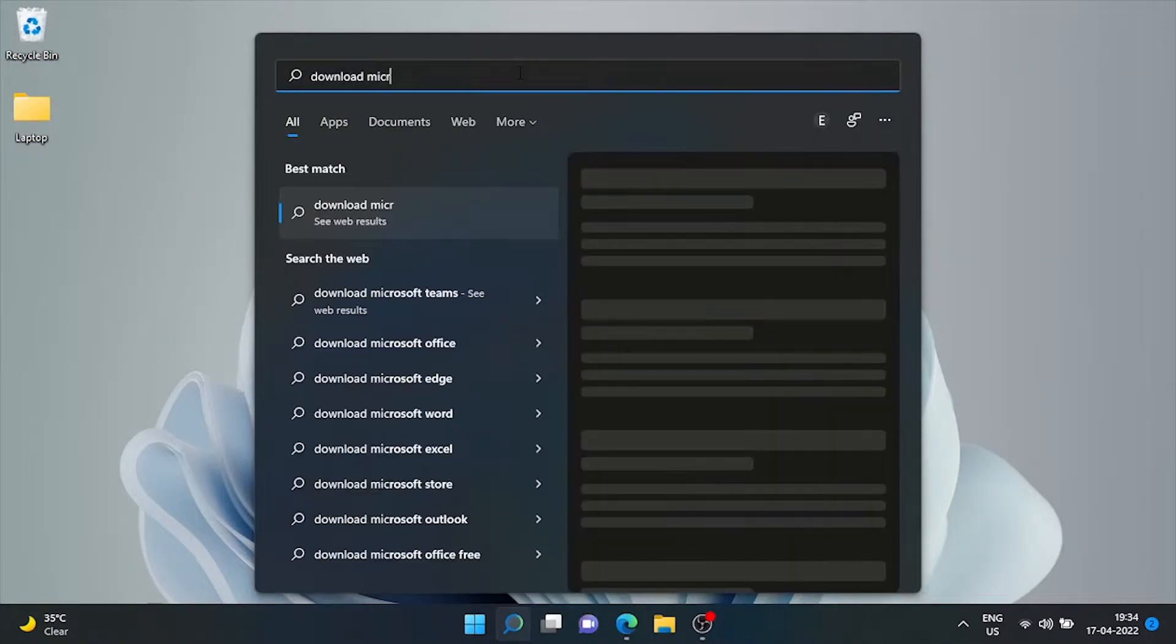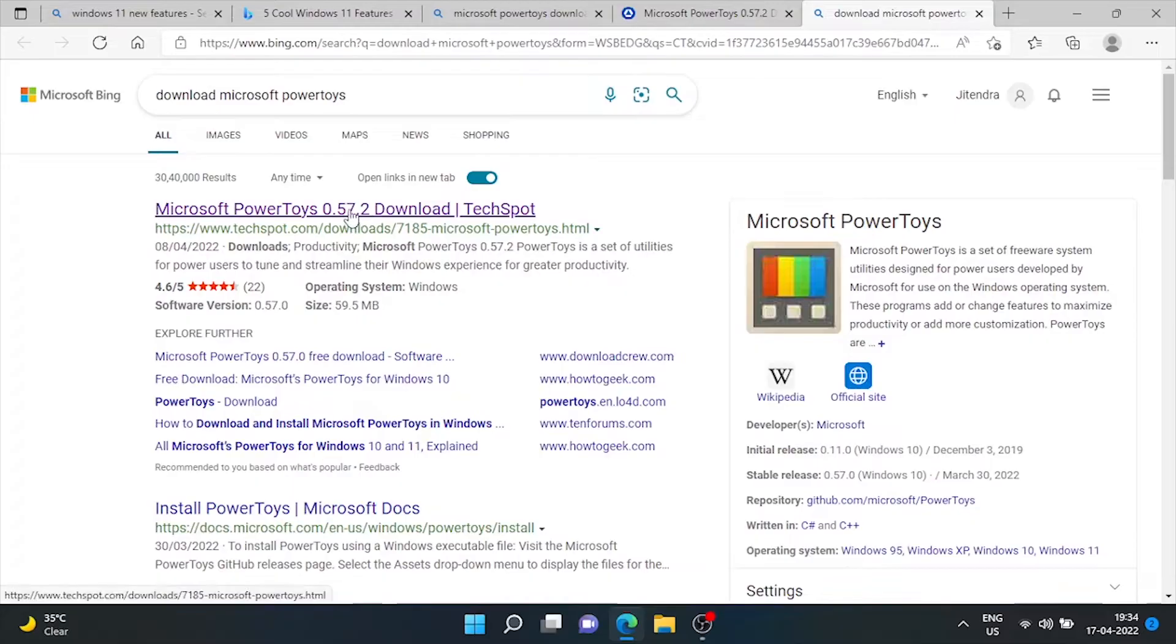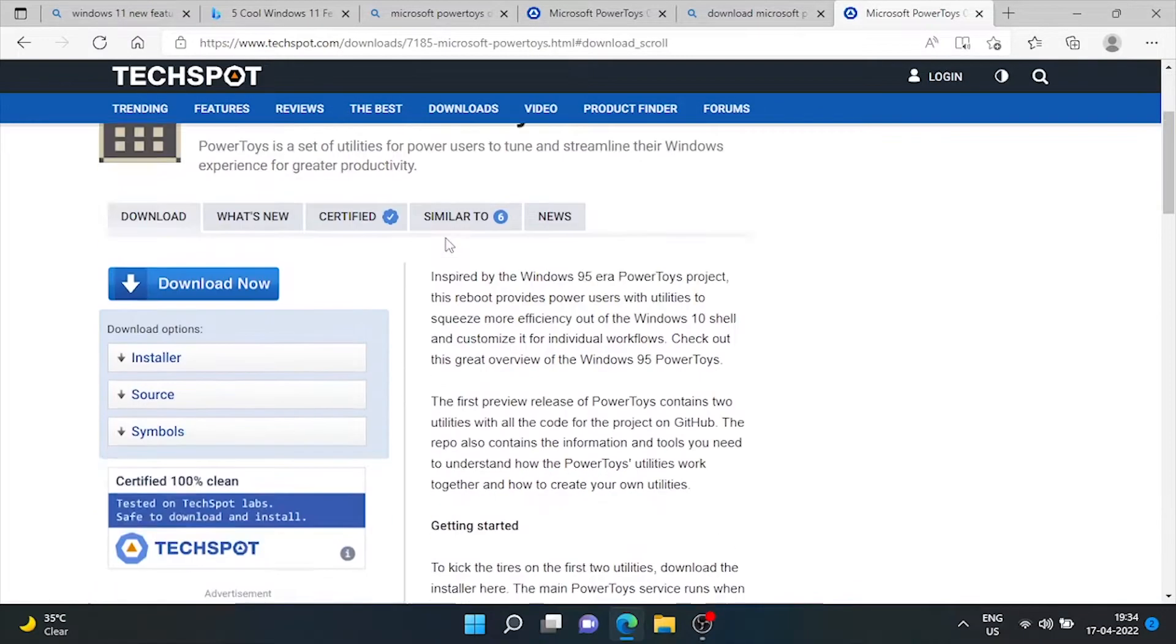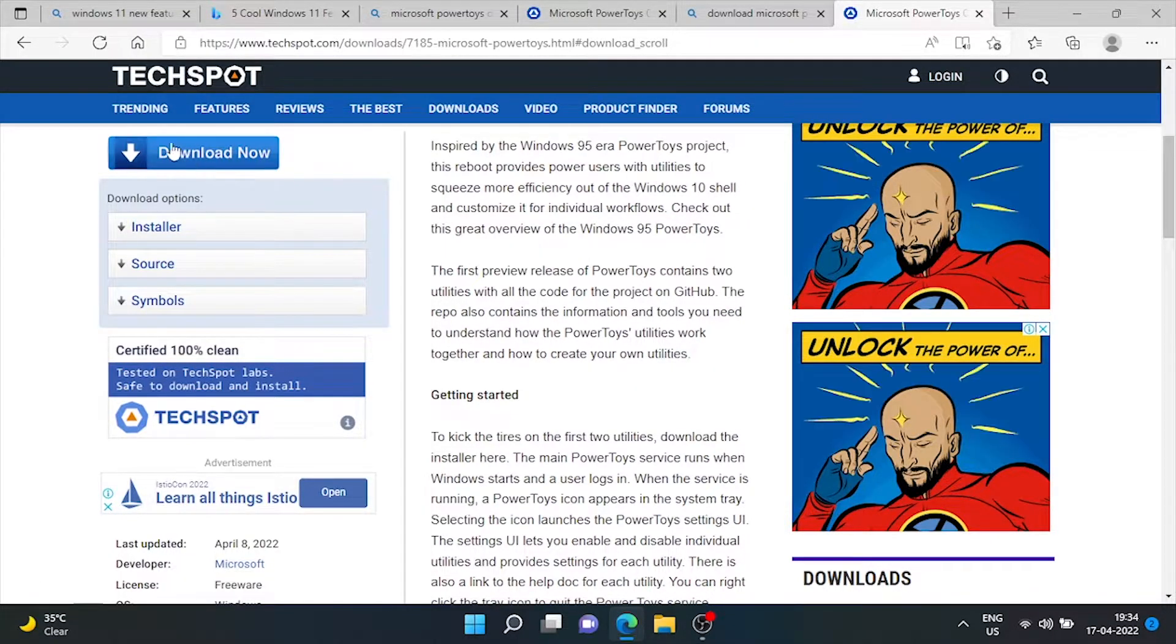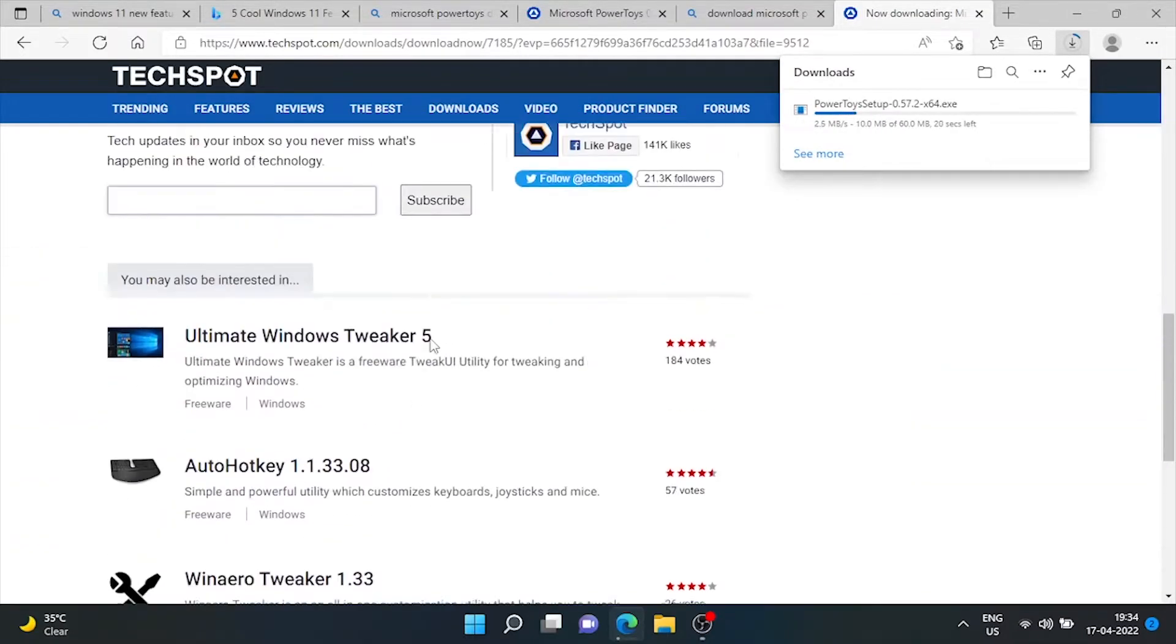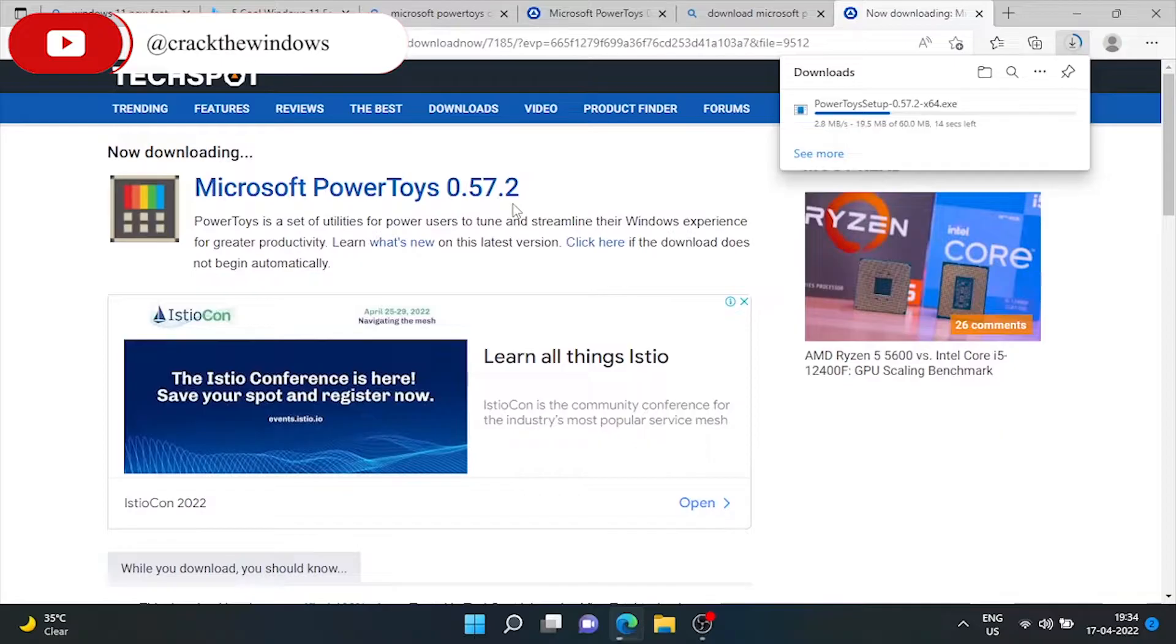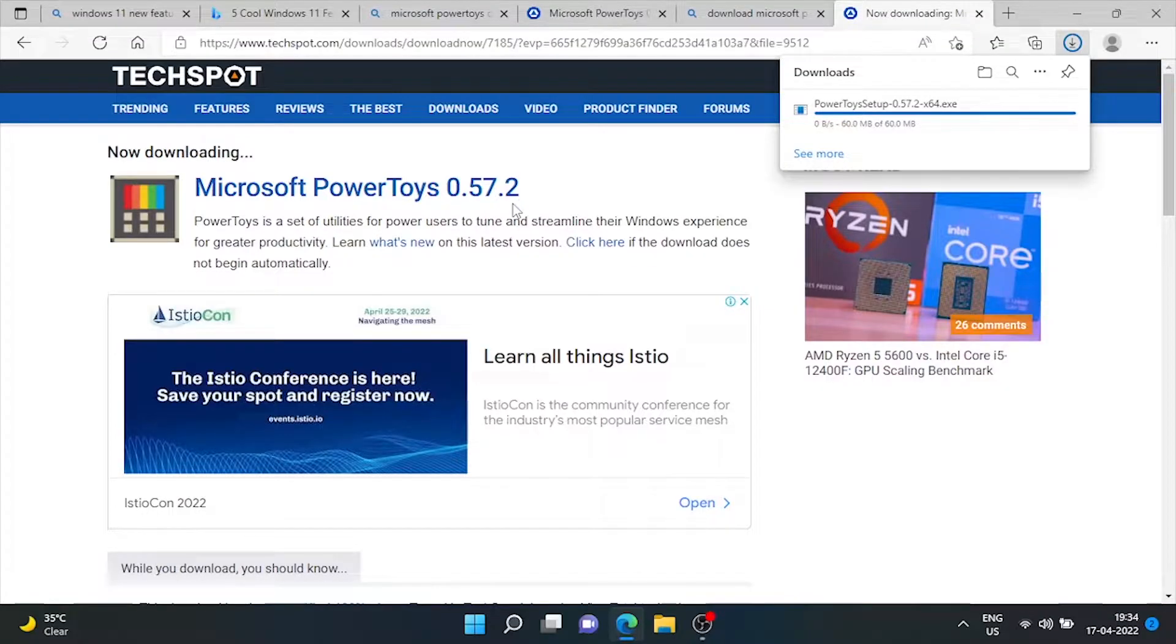Just do a simple web search of Microsoft PowerToys and you can simply install it. It's a free feature update by Microsoft. Microsoft PowerToys. Just click on download now.